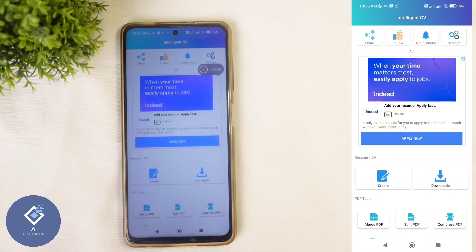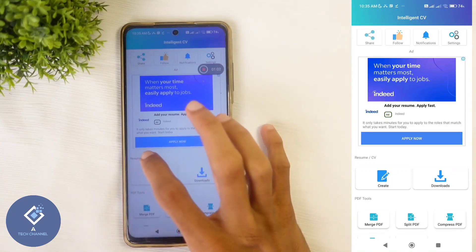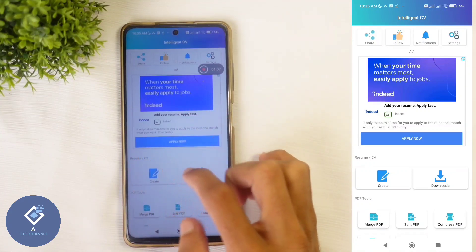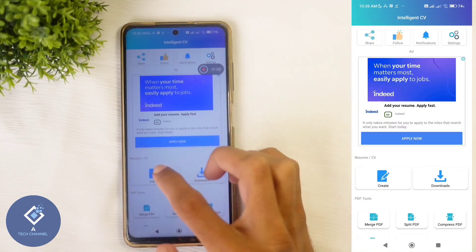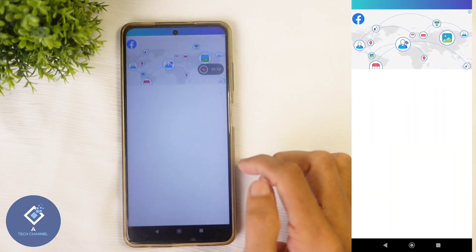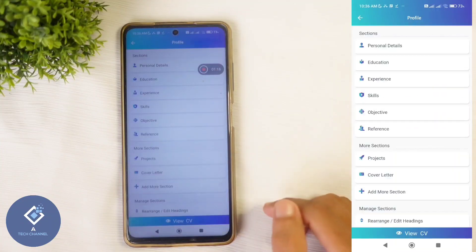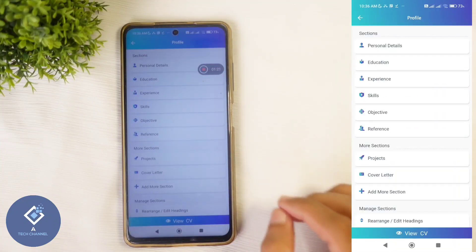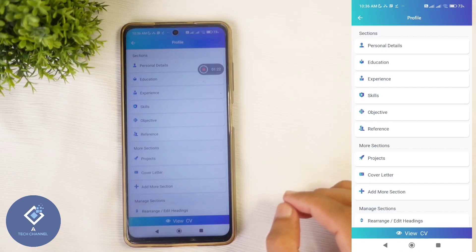When you open this application, you can see an interface like this. Here you can see resume or CV options. To create a new CV, click on Create. When you click on Create, you will reach a page where you need to give the details that should be added to the CV.